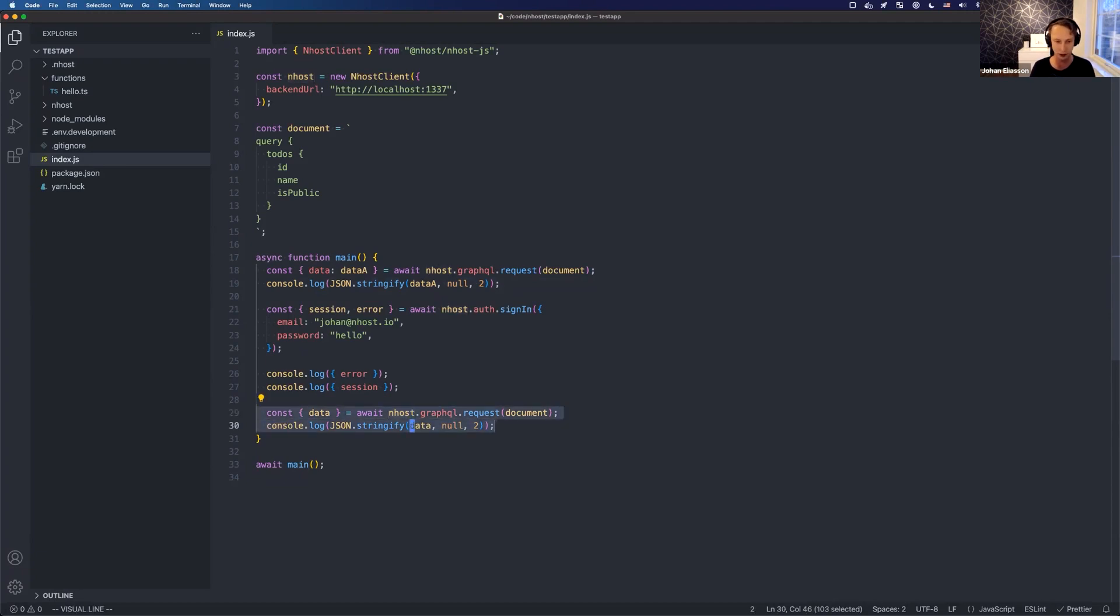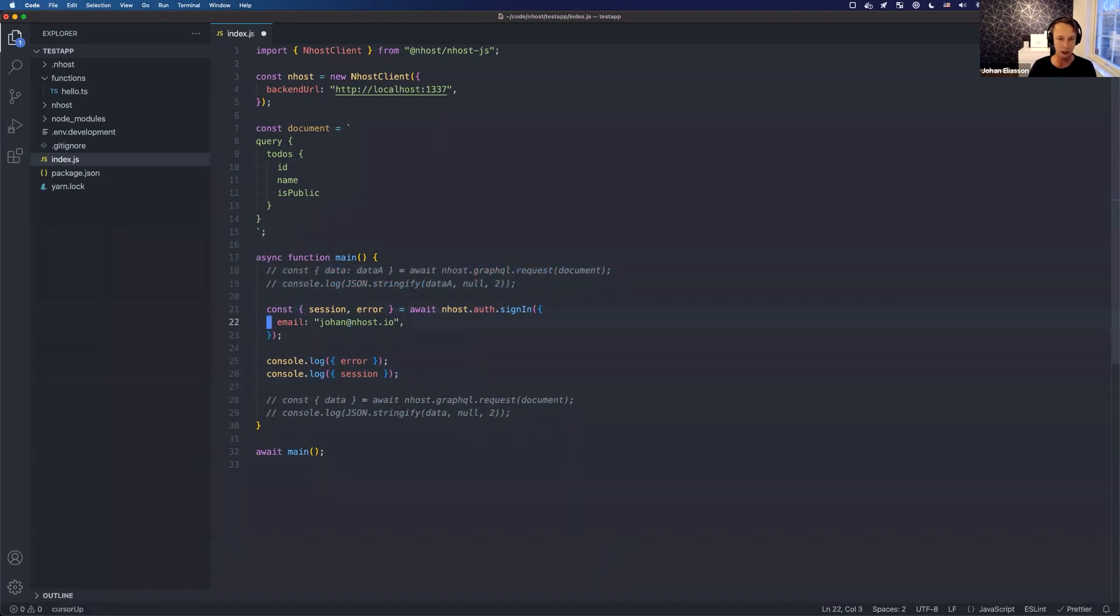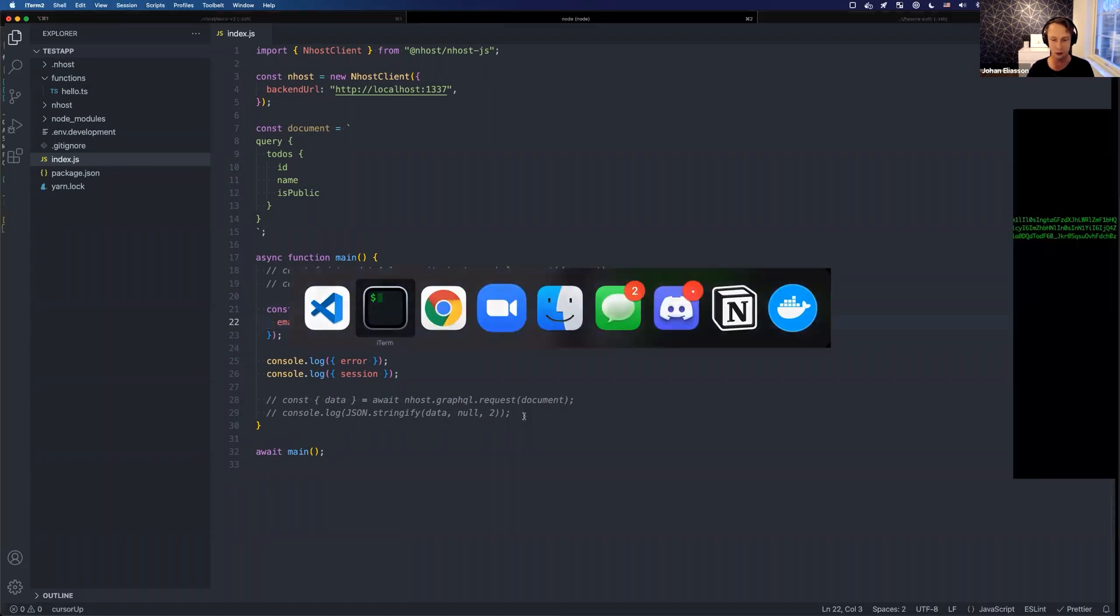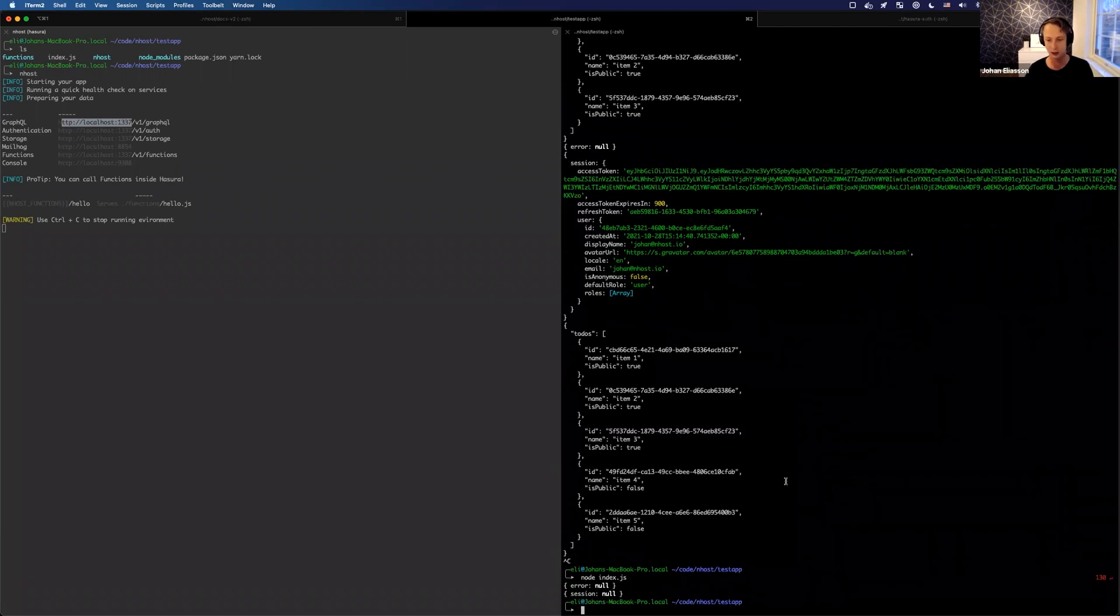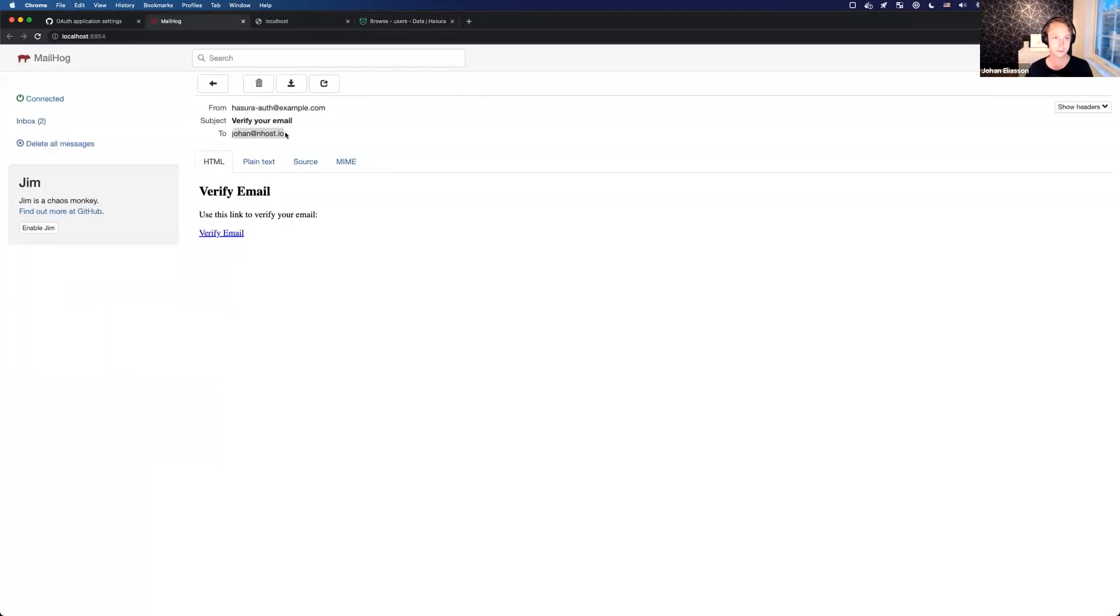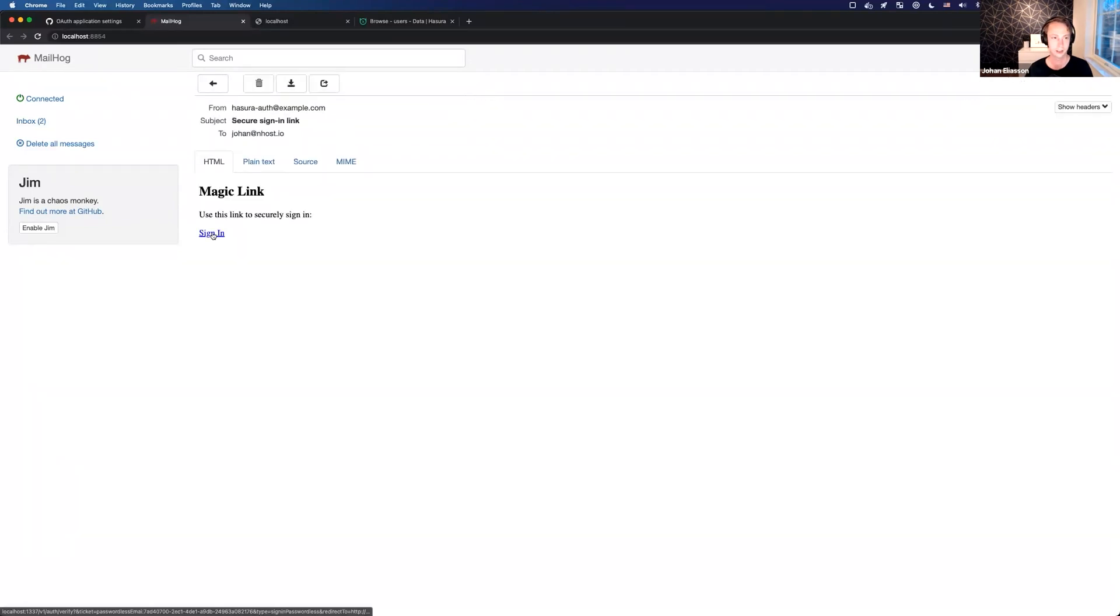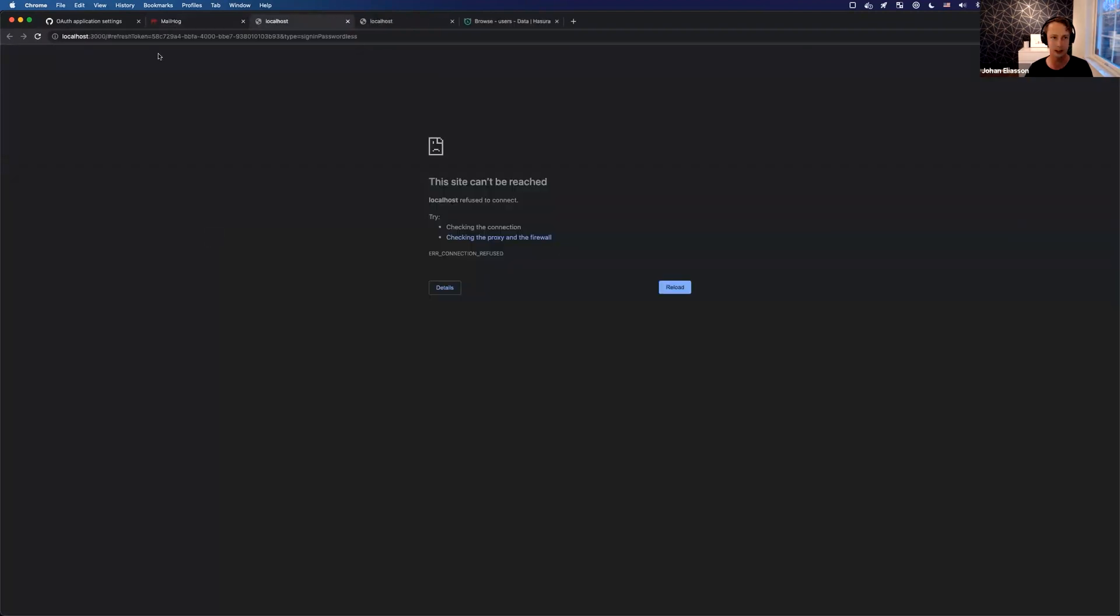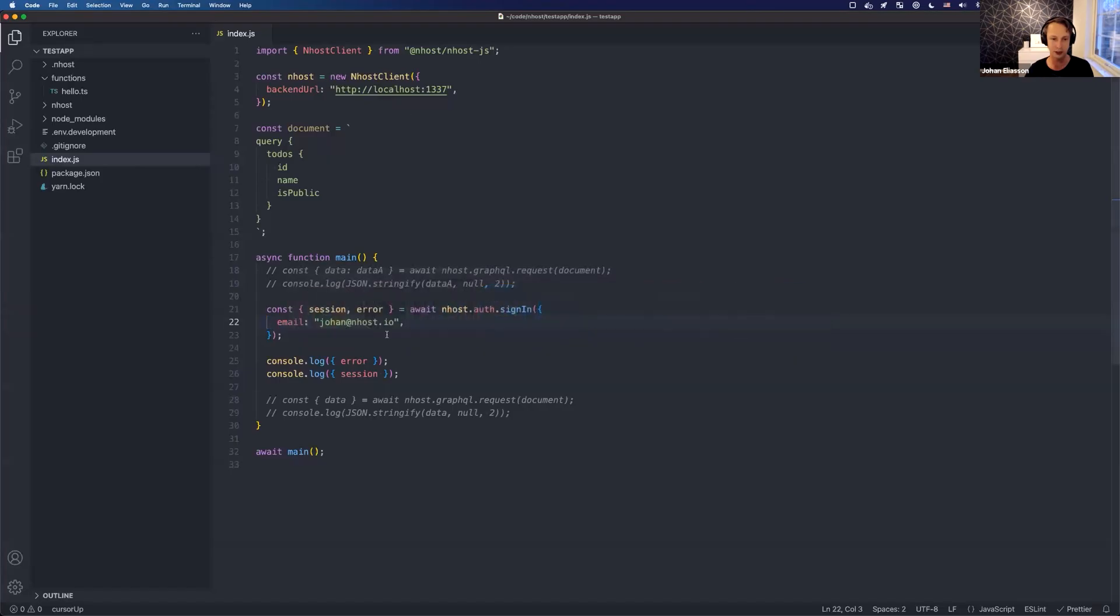Okay, so that was email and password. Now let's try only an email, and this is called passwordless email or magic link. This is how it would work to sign in users without a password. Again, there is no error and I don't get a session because I need to - I probably got an email here. So 'secure sign in link' and I click the link and I'm automatically logged into my frontend application. So I don't have a frontend application running, but you can see localhost 3000 and I have a refresh token, so I will get automatically signed in here if I had a frontend application.